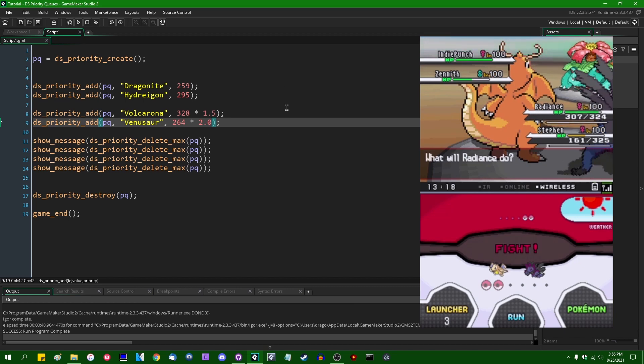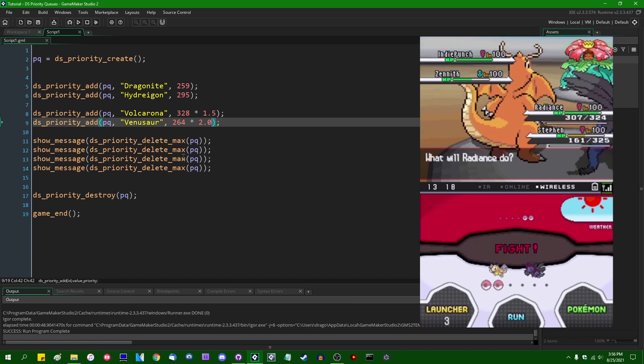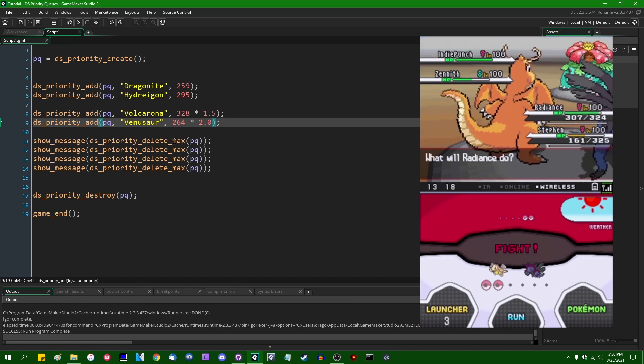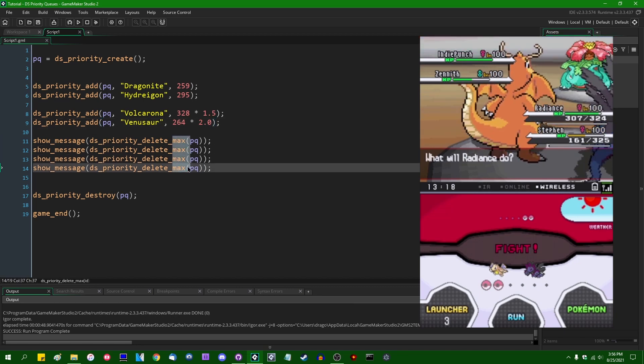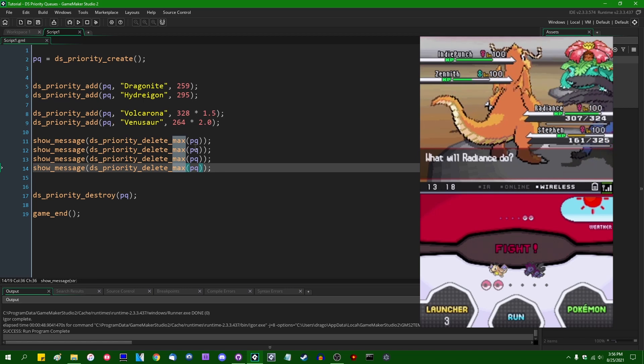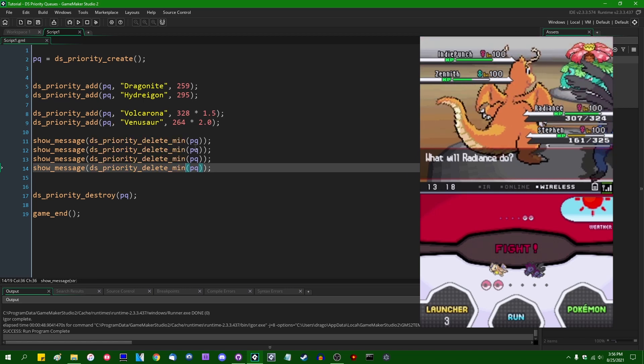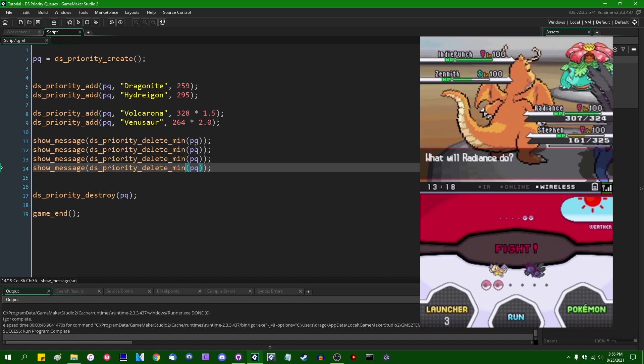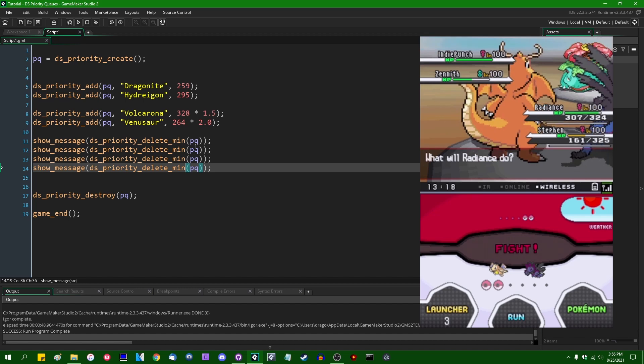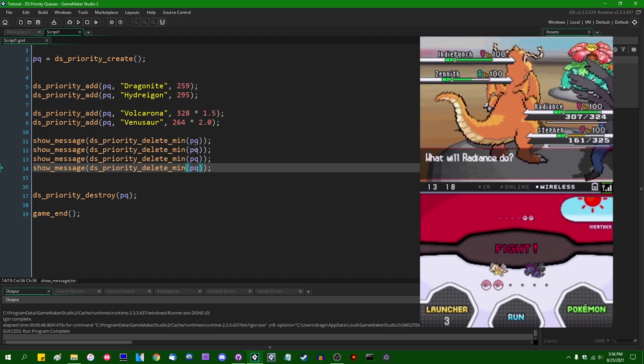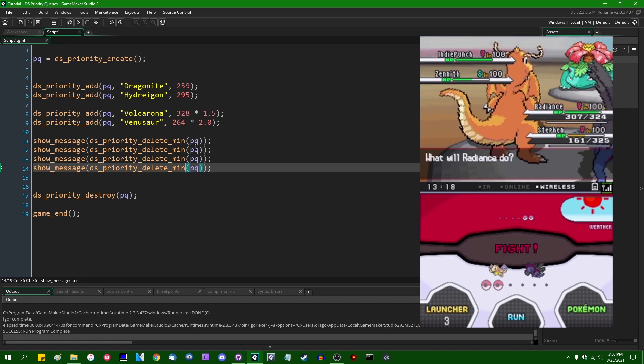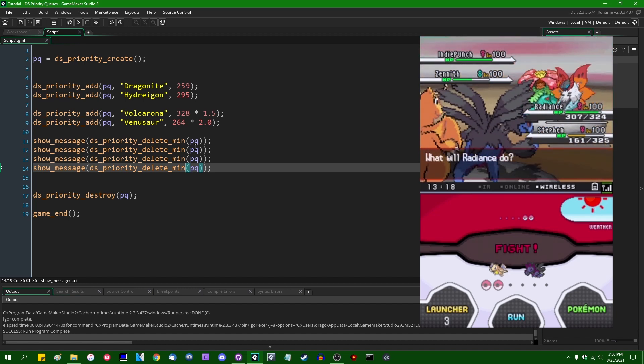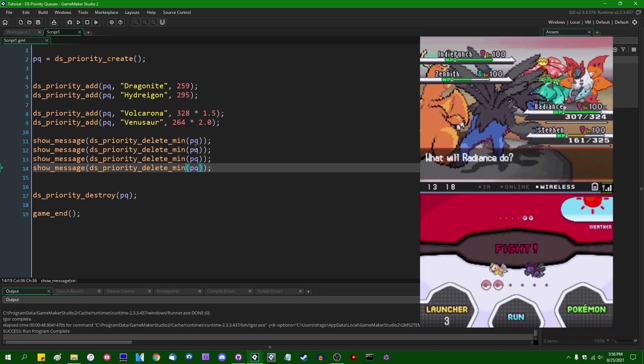Okay, that was fun. In addition to deleting the maximum priority from a priority queue, you can also delete from the other end. You can read or delete the minimum priority in a priority queue, and this will essentially evaluate speed in reverse order.